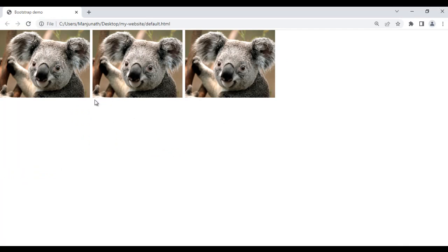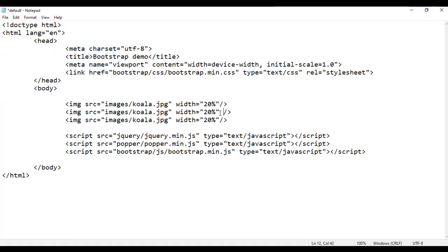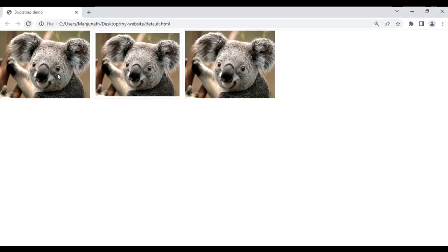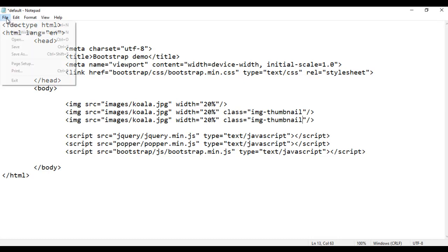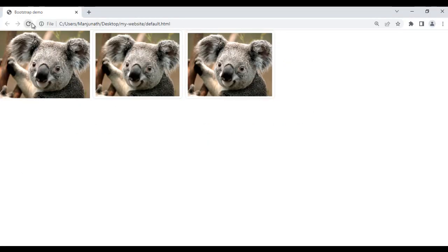Now I want to add a rounded border around the second image. So I add class of img-thumbnail to it. I save, go to the browser and refresh — the second image in the first row now has a rounded border. I do the same thing to the third image, adding class img-thumbnail. I save, go to the browser and refresh — the rounded border is added to the third image of the first row as well.